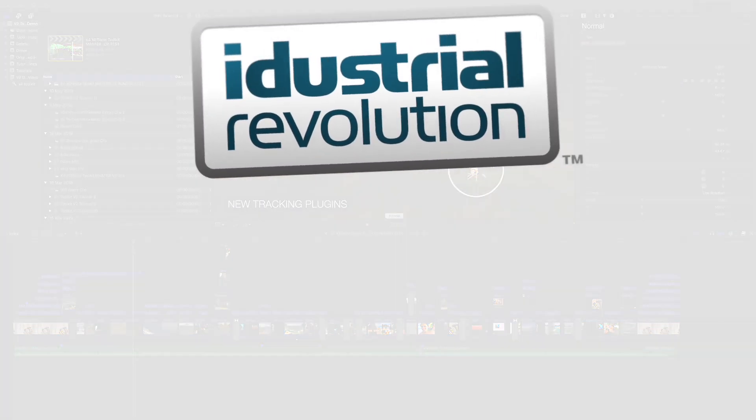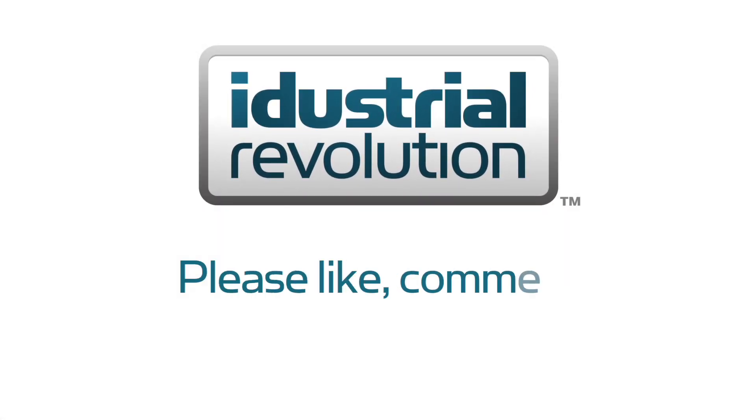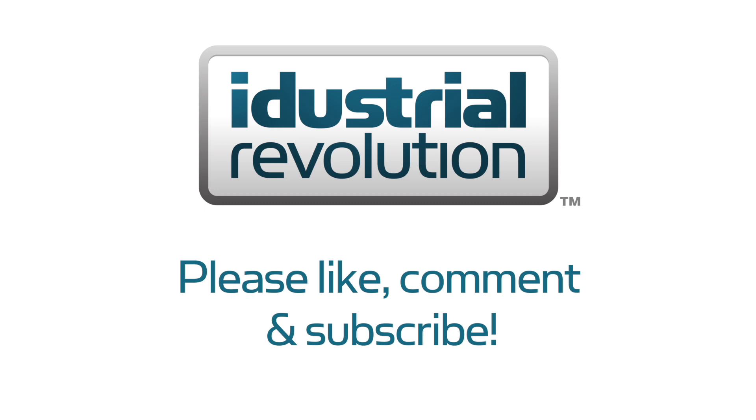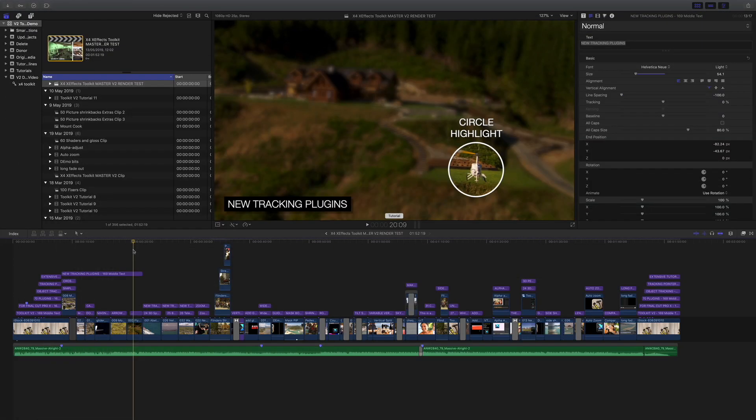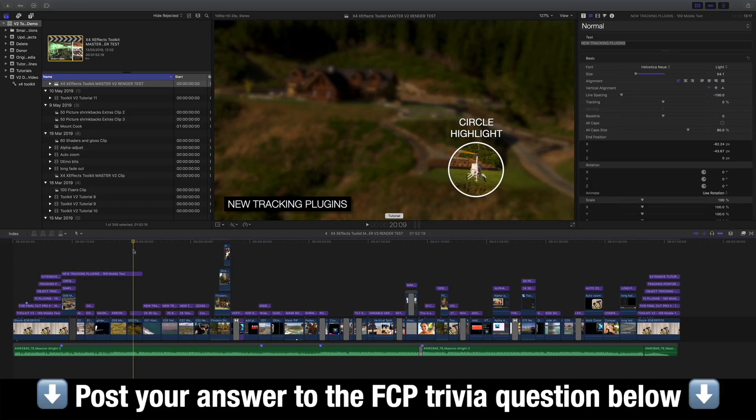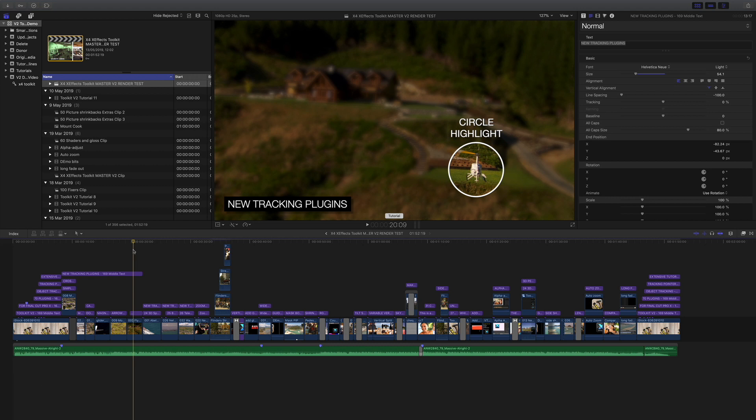As always, if you like the tutorials please give us a like and subscribe. Also, we're going to post a Final Cut trivia question on here just to make things a bit more fun, and if you get that right, has to be exactly right in the comments, then maybe I might give a plugin away to the first person who posts that. Right, let's get on with it.